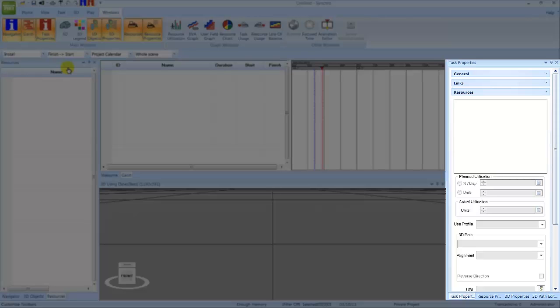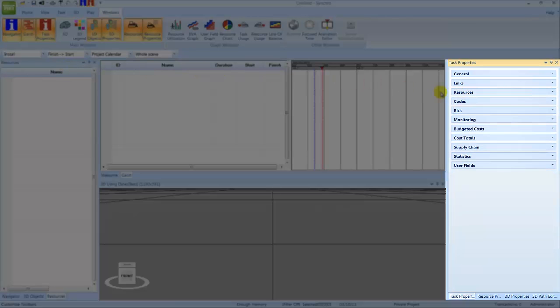Docked on the right-hand side of the screen are four different properties windows. Each can be displayed by a left-click of the mouse on the respective tab. The Task Properties window presents the properties of an individual task, grouped logically by the categories shown here.